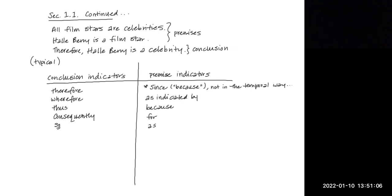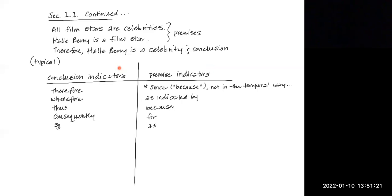So if you see any of the indicators that are listed on page three, conclusion and premise indicators in your textbook in section 1.1, whatever statement follows a conclusion indicator is very likely to be the conclusion, and whatever statement follows the premise indicator is highly likely to be a premise.